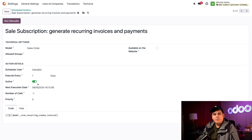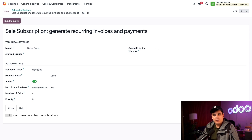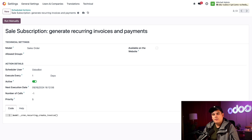The active slider is the same active status we saw in the list of actions earlier. Inactive means it's not being run; active means it is — it's that simple. If you ever want to stop an action from running, you can switch this slider to make it inactive. We want this action to run on schedule, so we'll leave it active.